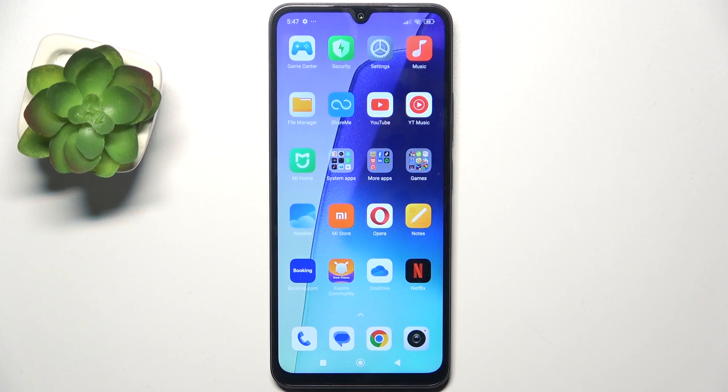Hello, in this video I'm gonna show you how to manage app permissions on Redmi A3 Pro.